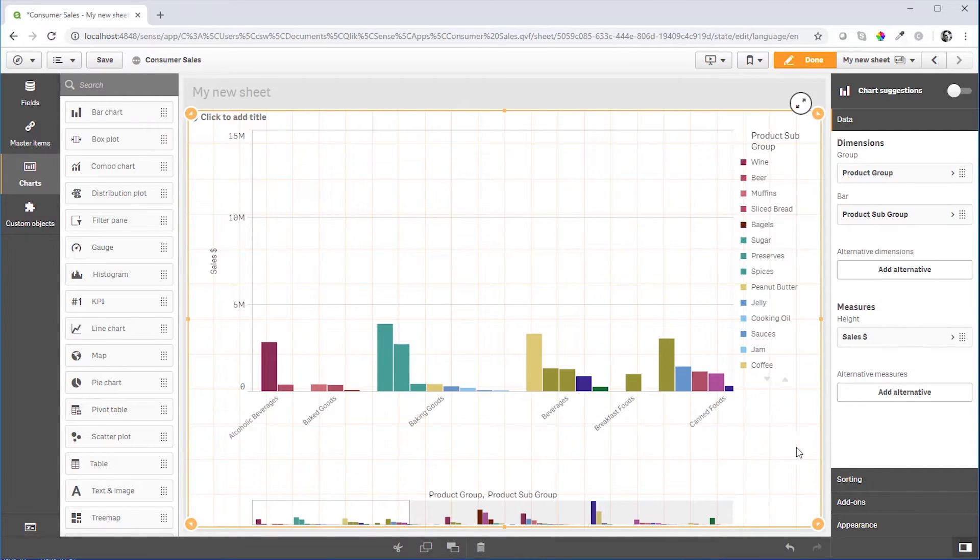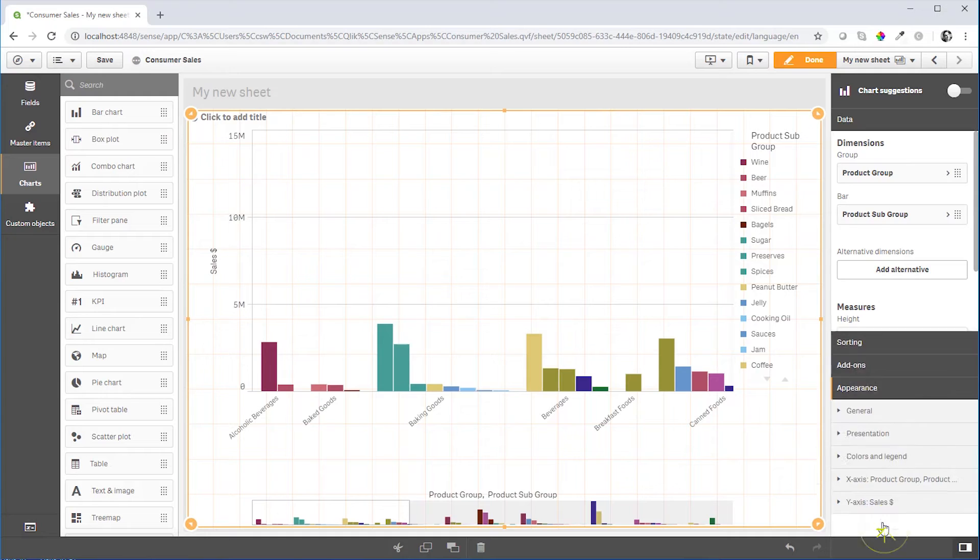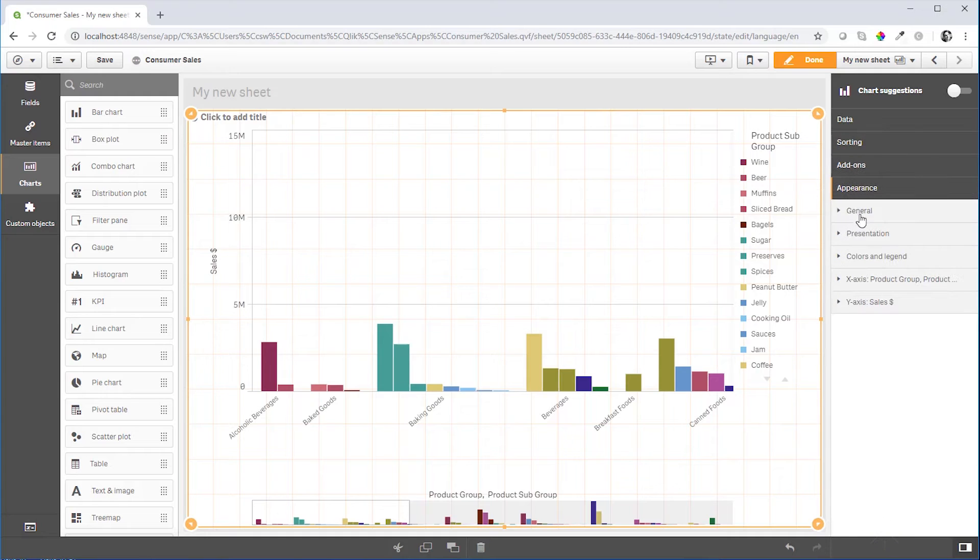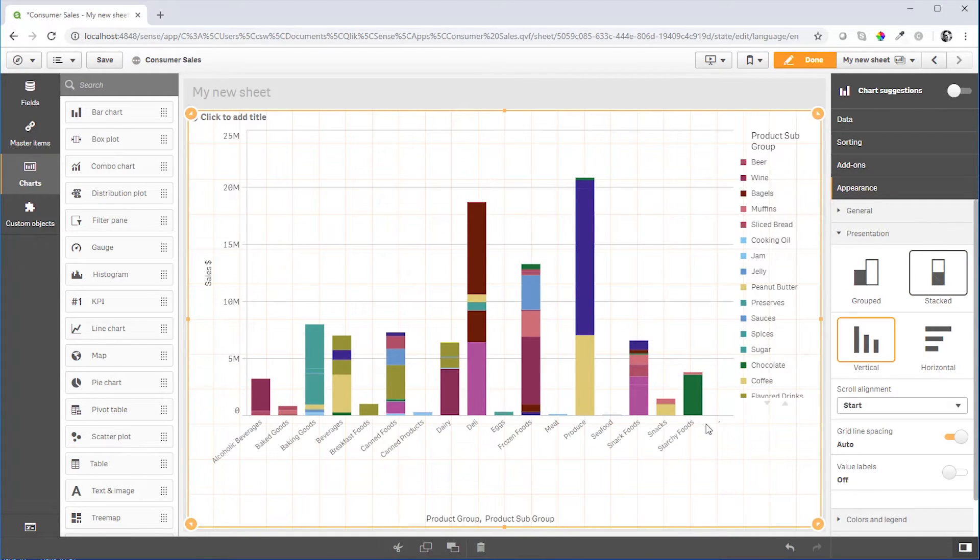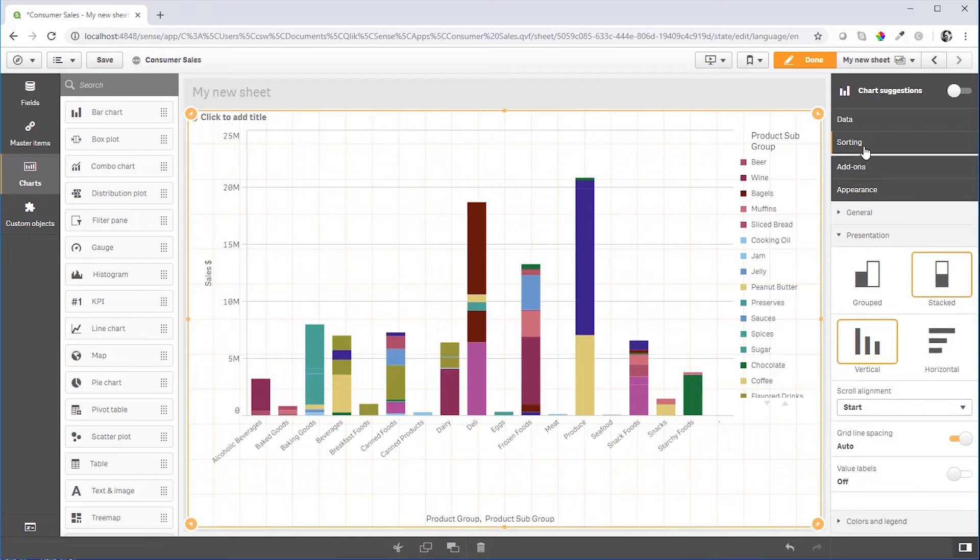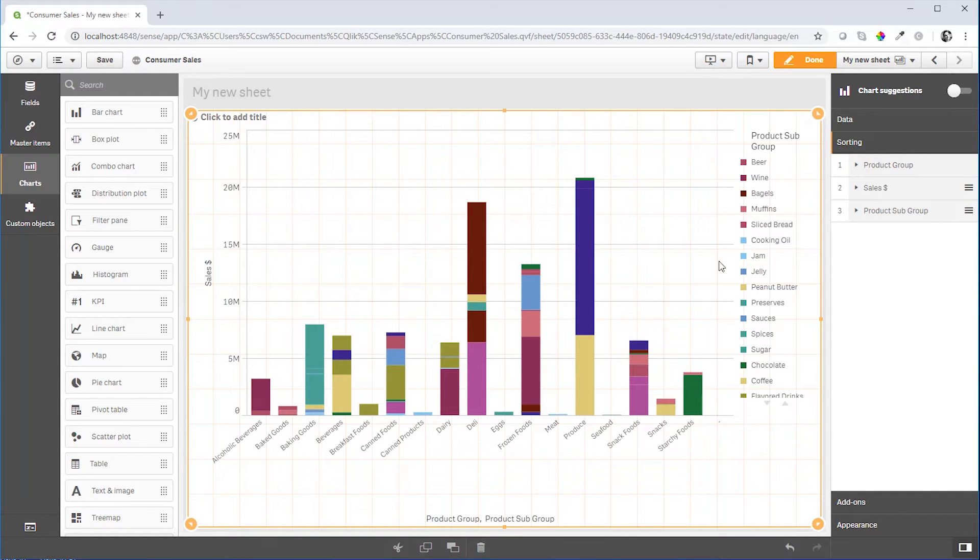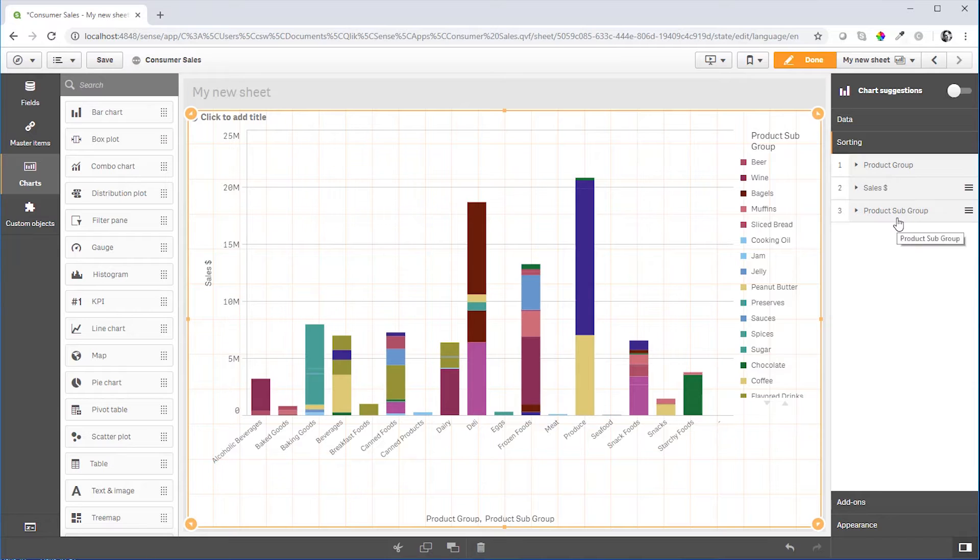And let's stack the bar chart. And you see now that it sorts by alphabetical order. And if you try to move sales in the sorting options to the top, it just won't go there.